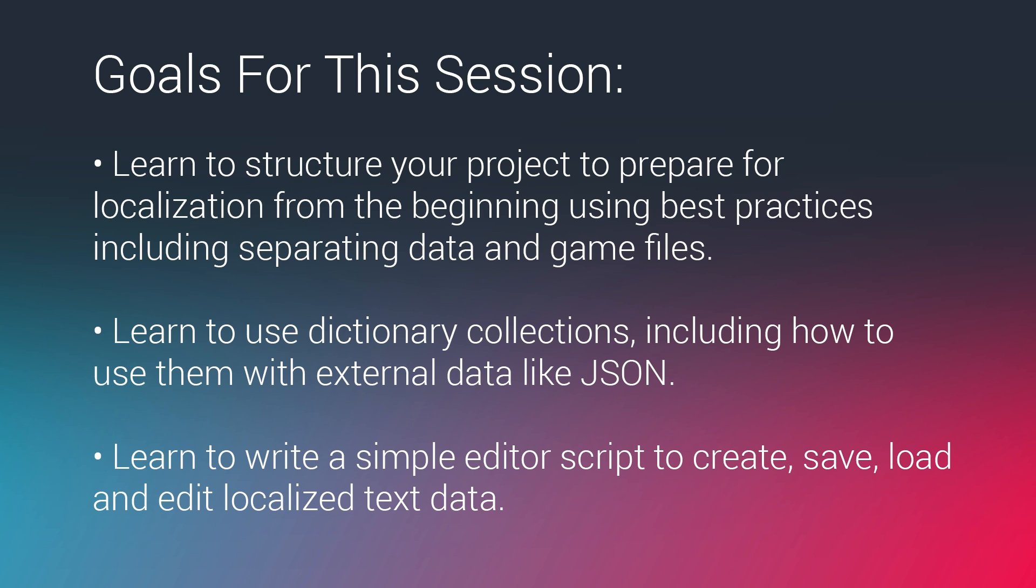We are also finally going to learn to write a simple editor script in which we're going to create, save, load, and edit our localized text data in an editor window in Unity. A little bit reaching up into the intermediate skill level there with some editor scripting, but it is really not super complicated and we're going to deal with that at the end.